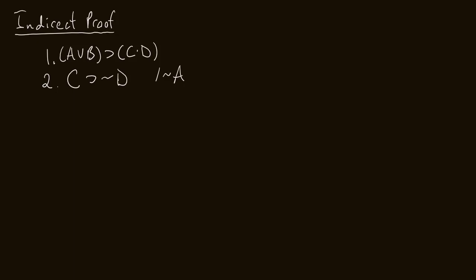Because if I assume A, and then get a contradiction, then I can conclude the negation of A, I can conclude not A, and I'll get the conclusion that I want. So let's start with an indirect proof. And like with our conditional proof, I need an indent. And let's number this three, we'll assume A, and this is the assumption for indirect proof, AIP.